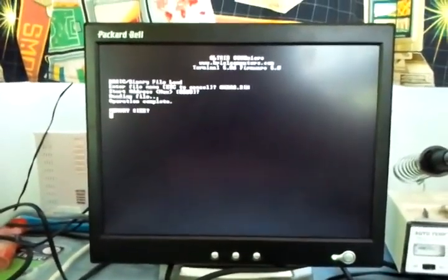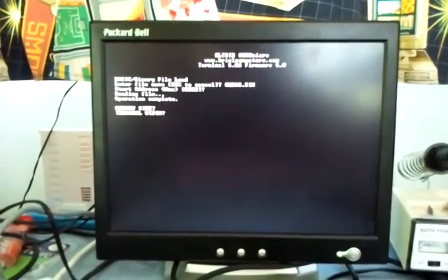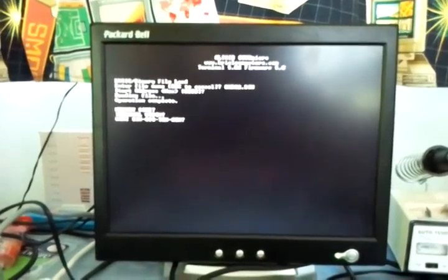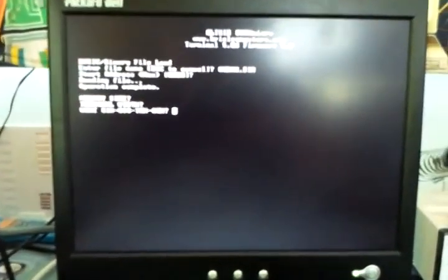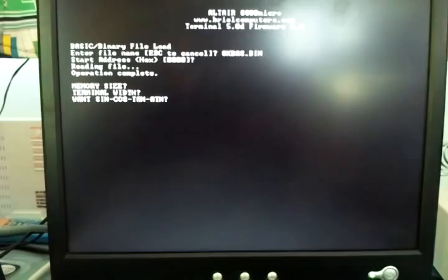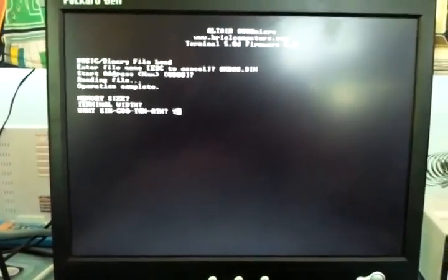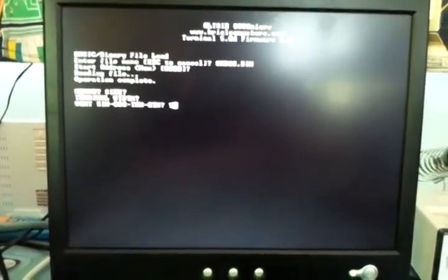Now it asks me for memory size. Just accepting the default there. Terminal width, accepting the default. And it asks me if I want sine, cosine, tan, and arctan. I will say yes. So there we go.